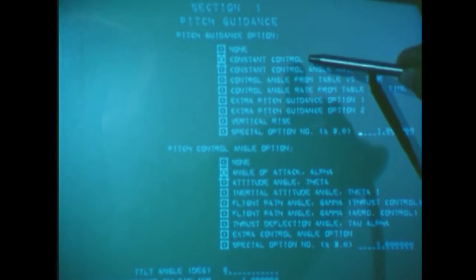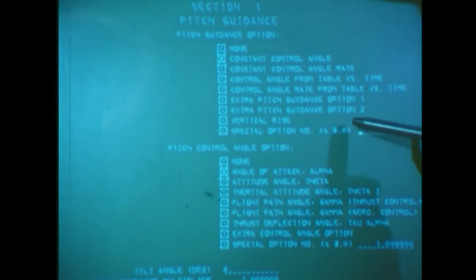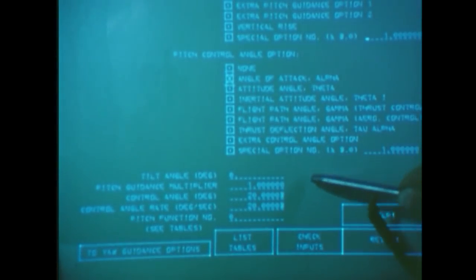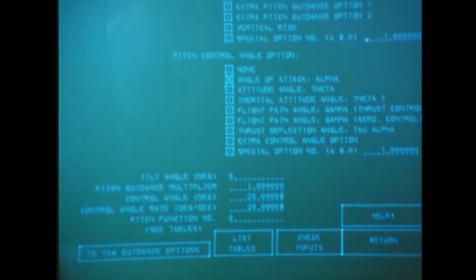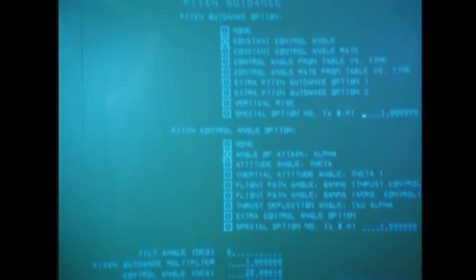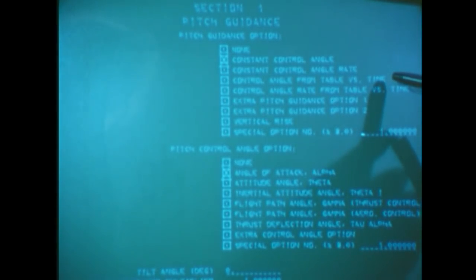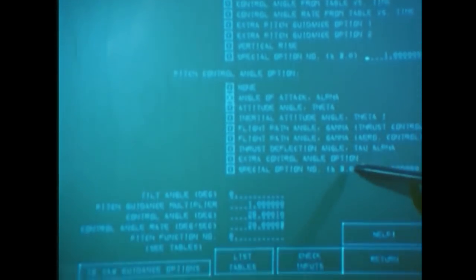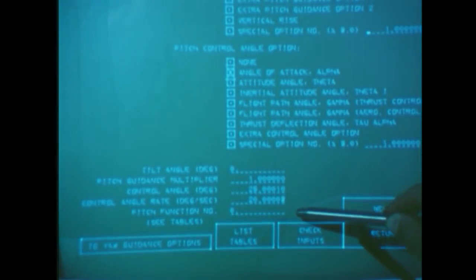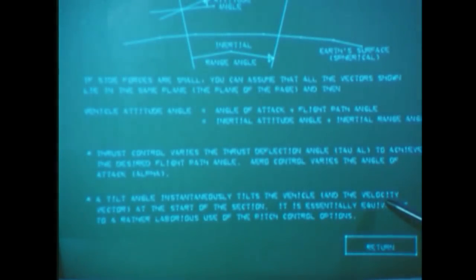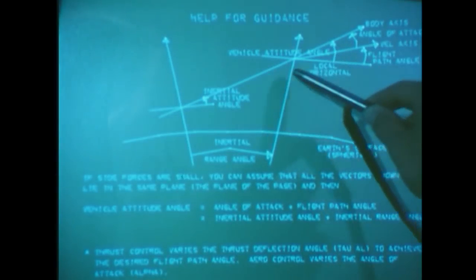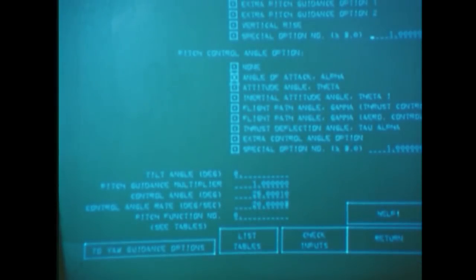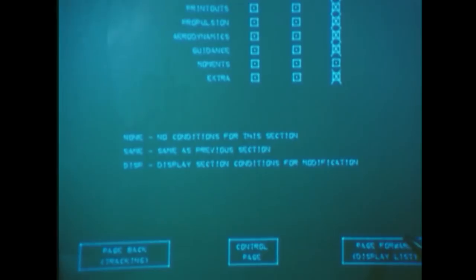This pitch guidance page gives all the options available for guiding our vehicle along the direction of flight. Here we see we have chosen the angle of attack. We want to keep it constant at a value of 20 degrees. We can do quite a few other things. For example, if we wanted to use a table of inertial attitude angles versus time, we would indicate the boxes for control angle from table versus time, inertial attitude angle, and then use the table page to specify the table number. If we're not sure how all these angles are defined, once again we can go to a help page and see a diagram to see how the flight path angle, angle of attack, attitude angle, and inertial attitude angle are related. A return box brings us back to the guidance page, where another return box takes us to section conditions.